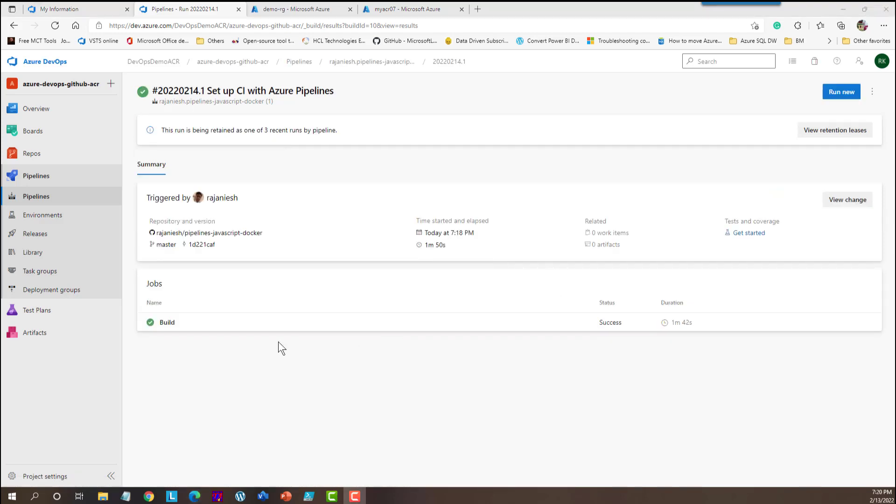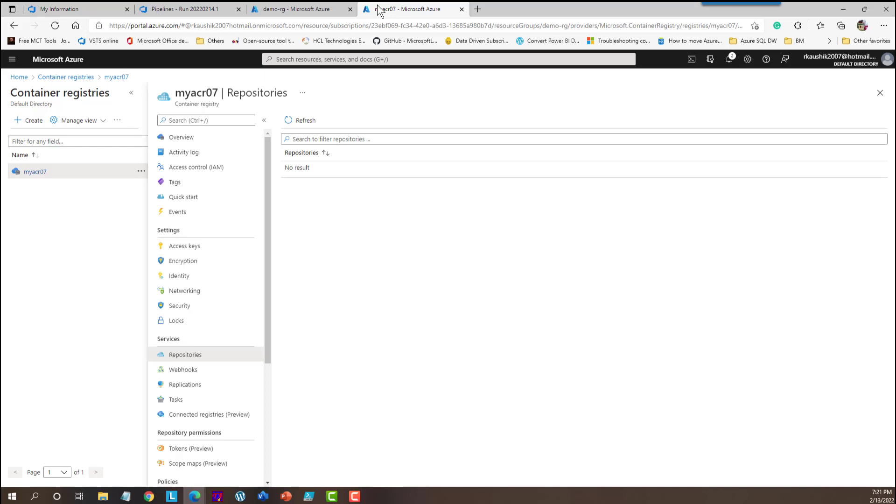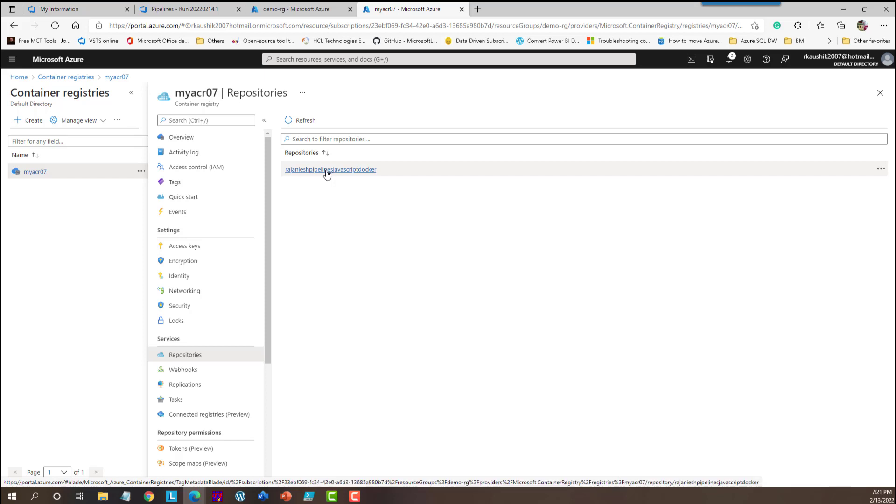Now you can see that job is successfully ran. And let's see if it created any image in the registry or not. Yes, you can see that this image is already pushed once we completed the pipeline successfully.